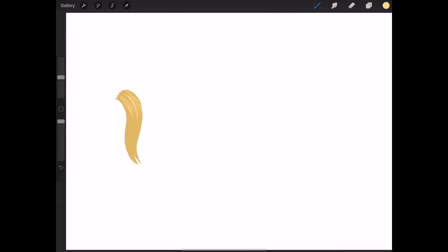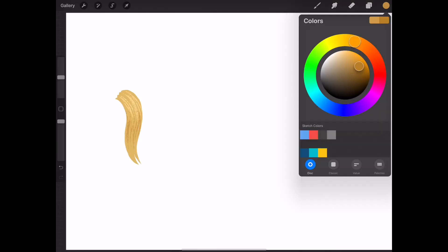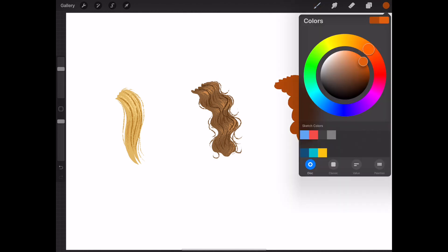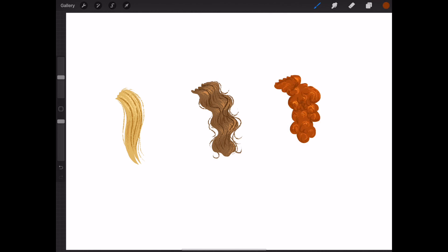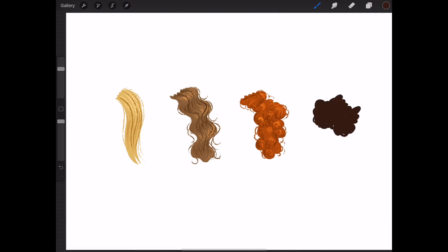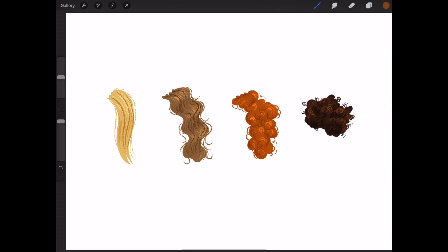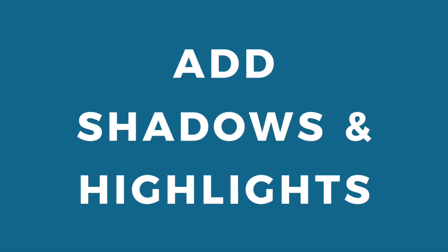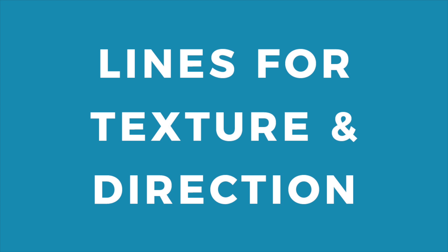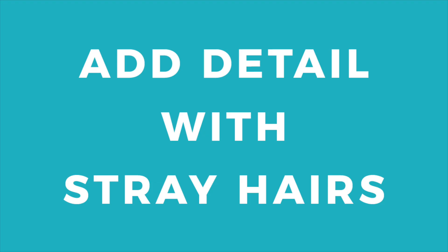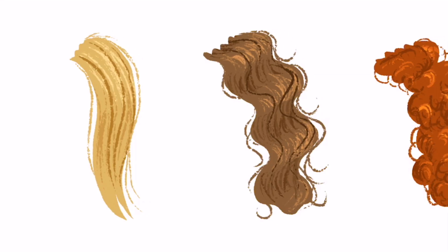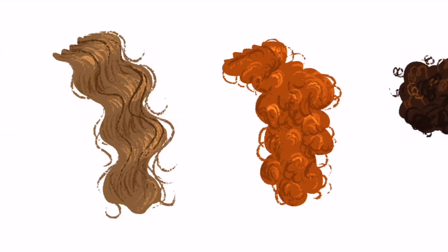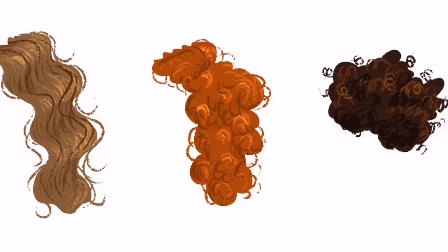Whether the hair you're drawing is straight, wavy, curly, or coily, these techniques are the same. Define the shape, look for the highlights and shadows, add lines for texture and direction, and add some loose hairs for detail. I hope you're excited to try drawing some hairstyles.